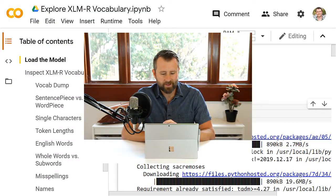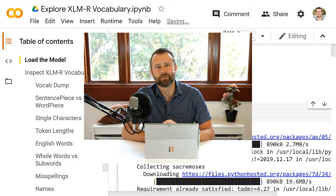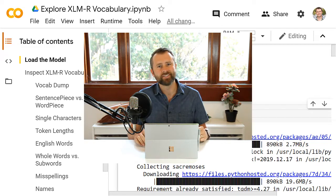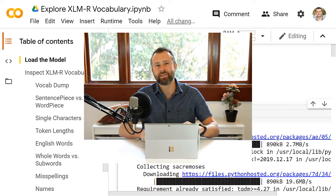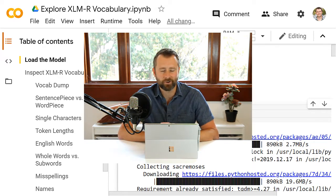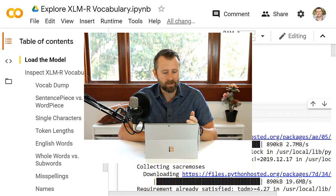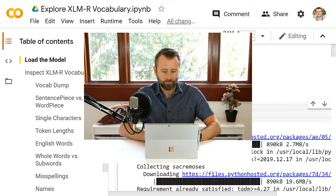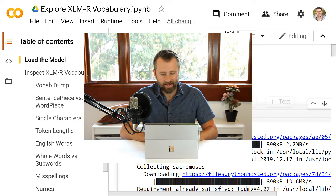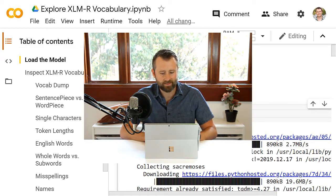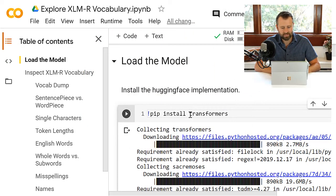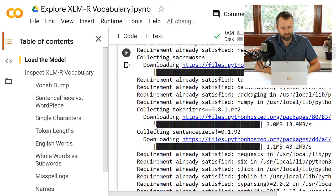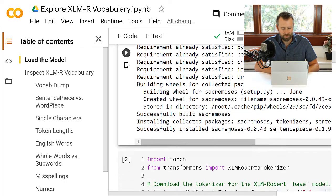Alright, so if we've got this multilingual model that we've trained on all these different languages, then you'd expect the vocabulary to be different than the one in English BERT. So I created a notebook to poke into that vocabulary, see what's in there, and as with all my other notebooks, I'll be using the Hugging Face implementation with PyTorch, so I'll need to install that. I'll put the link to this notebook down in the description.